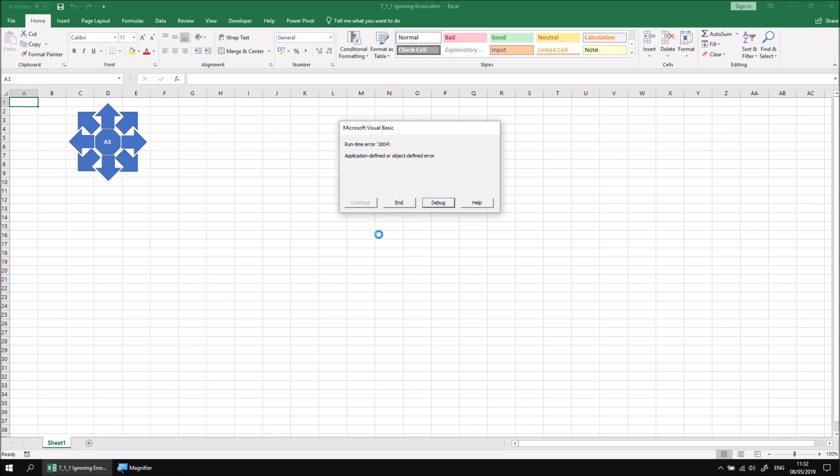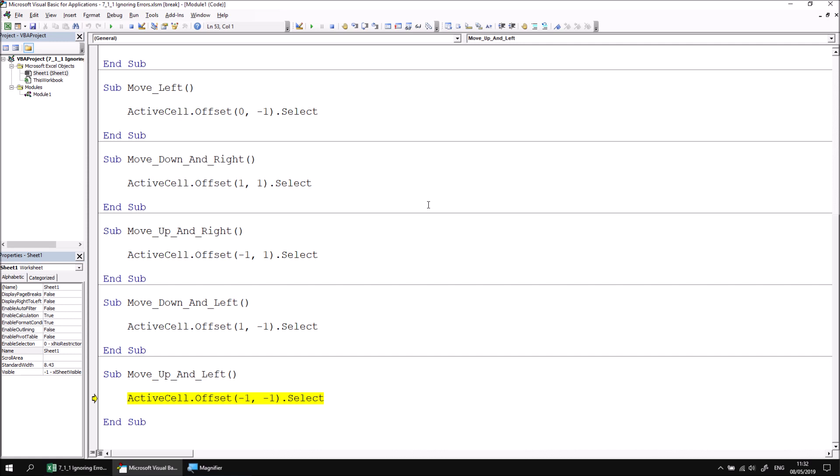While the dialog box provides some basic information about what's gone wrong, the most useful part of it is the debug button. If I click debug, it will open the Visual Basic Editor automatically and show me which line of code has caused the error to occur.